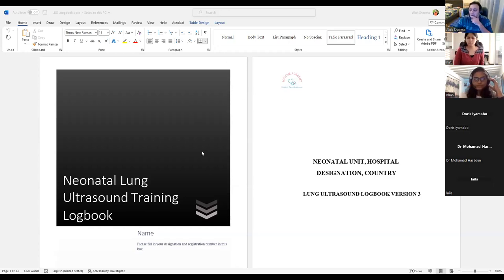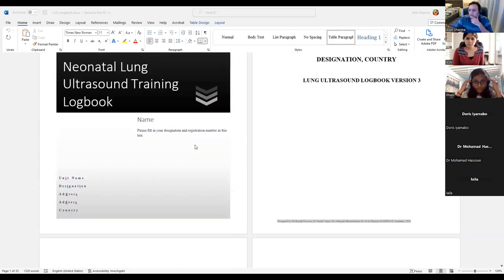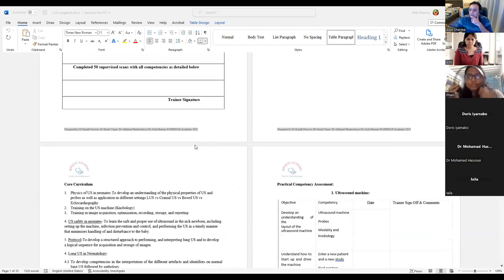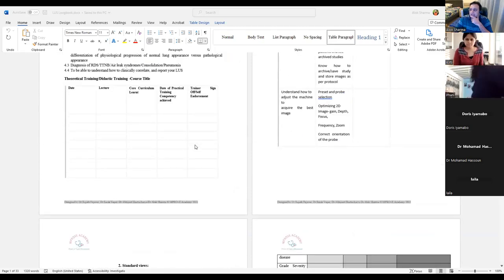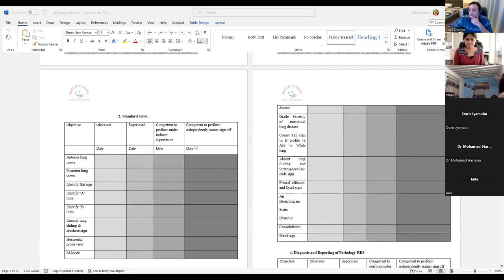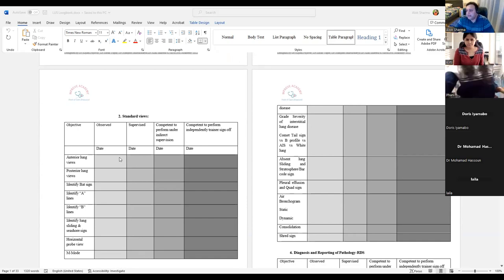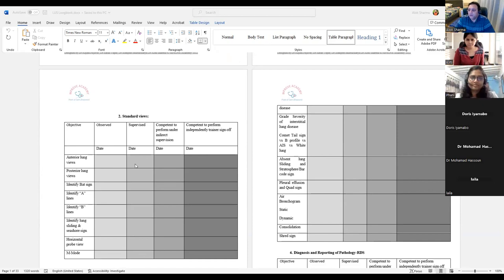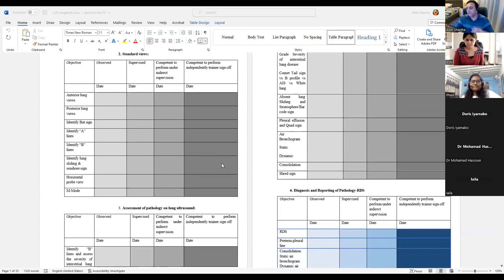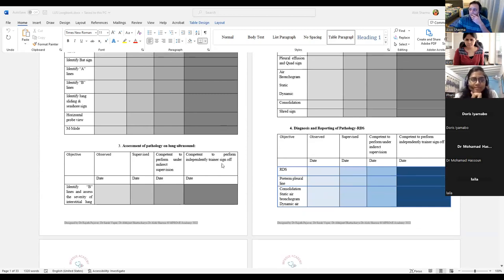This is your logbook. In your logbook, from your perspective, there are certain competencies, the dates that you have initialed them — you enter here, and I enter an observed date which basically says that yes, I've seen it, and then I credential it as an independent trainer sign-off.